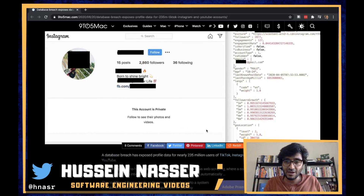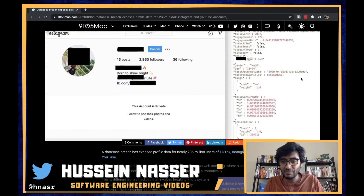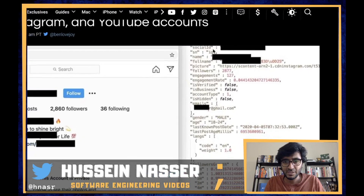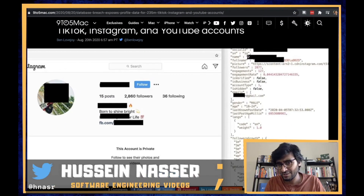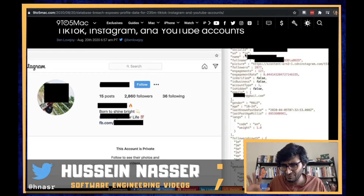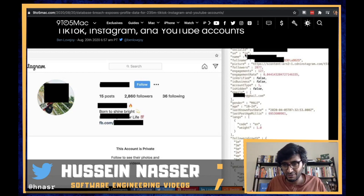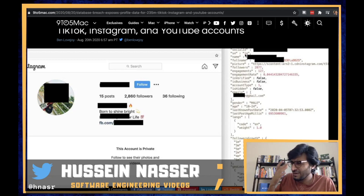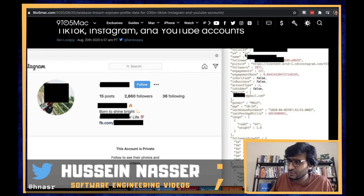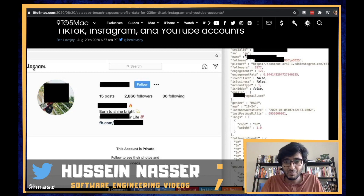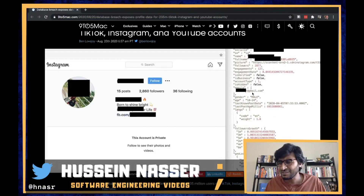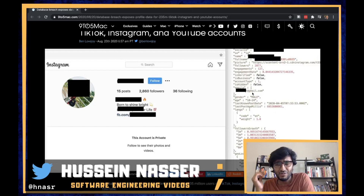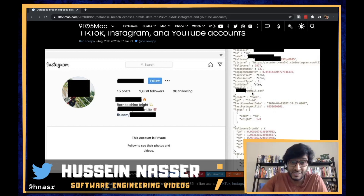Now you might ask - and that was my question too - what kind of information? They actually put the JSON object of what they had here: social ID, the social network... this database is a honeypot of every single account you can think of - TikTok, YouTube, Instagram. Someone is actually collecting information and putting it in the database. But how do they collect this much information off of users?